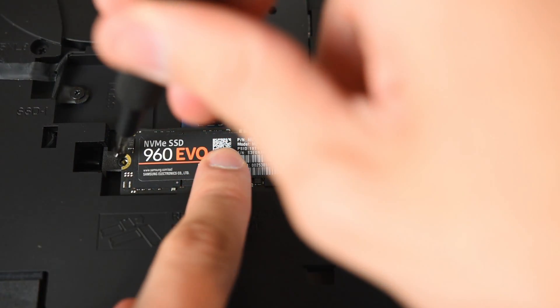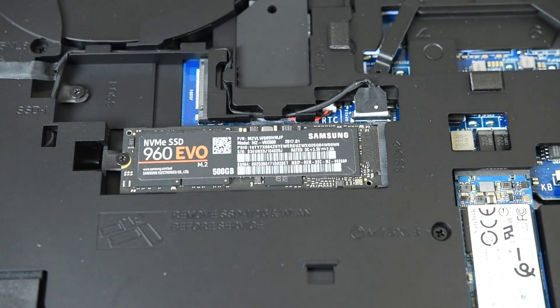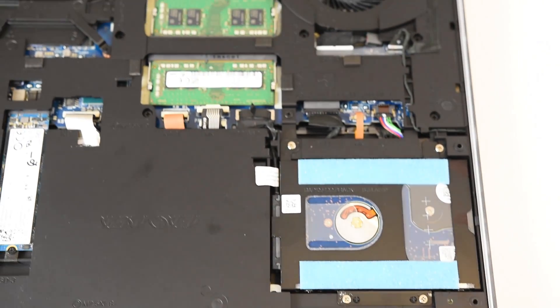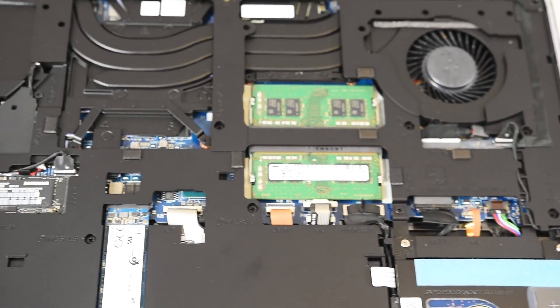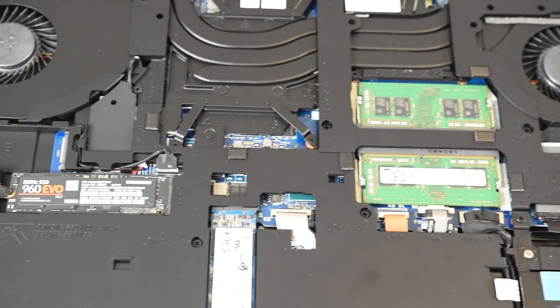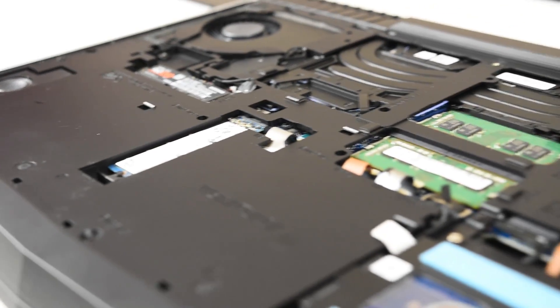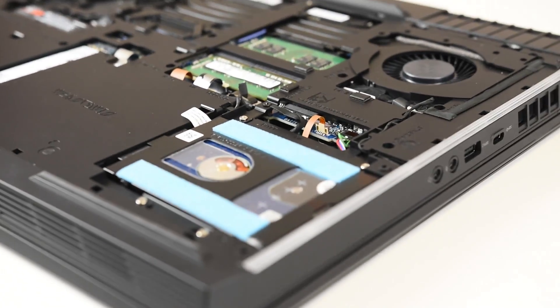So go ahead and insert your NVMe drive after you've removed the screw. Pop it in diagonally and then just kind of push it down. And remember there's going to be a notch on this one too. So push it down and then put the screw in and you'll be good to go to get this drive running.